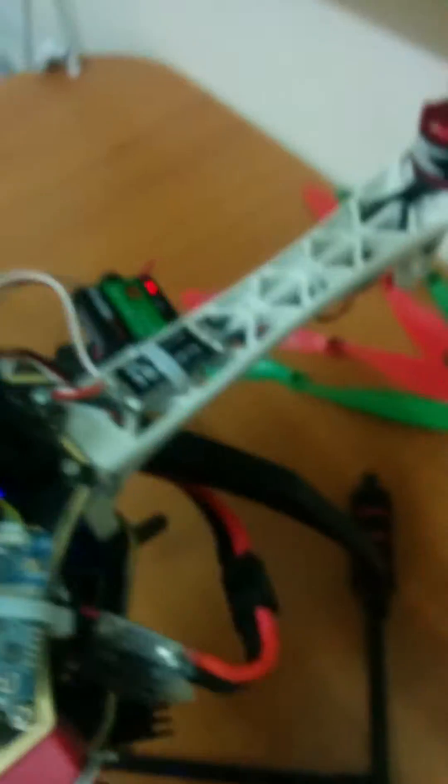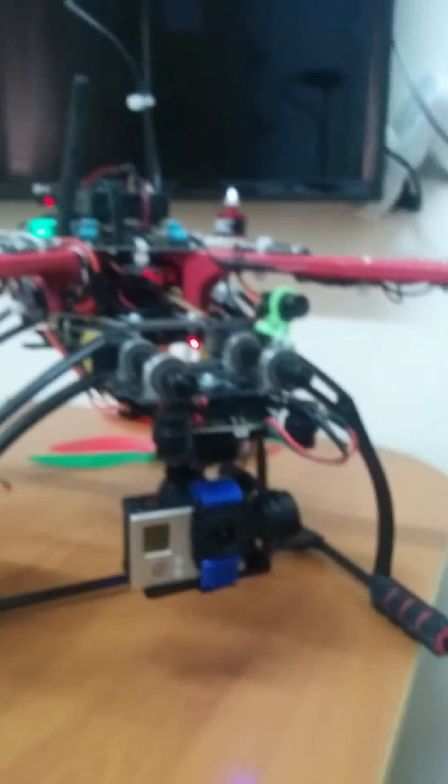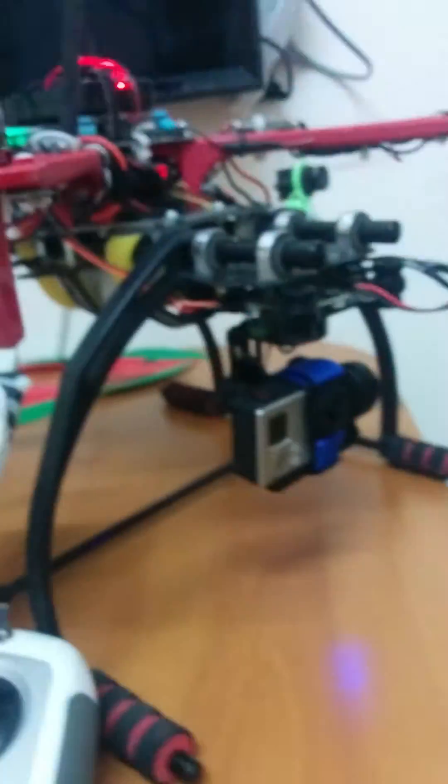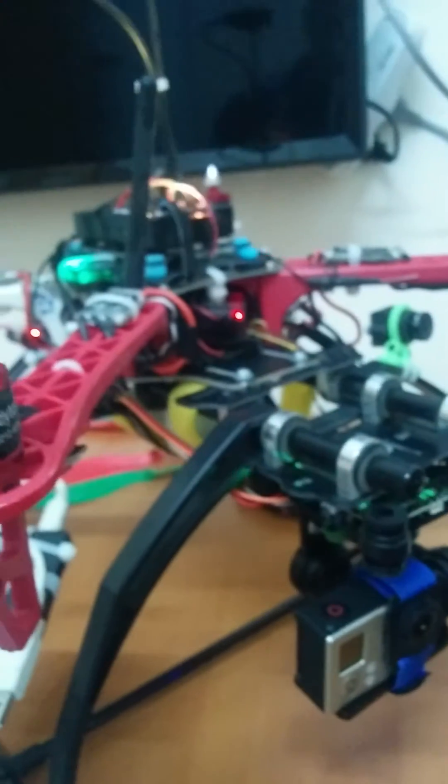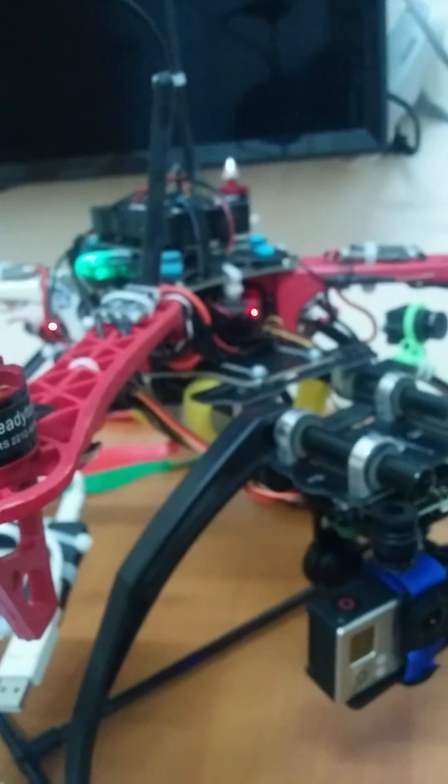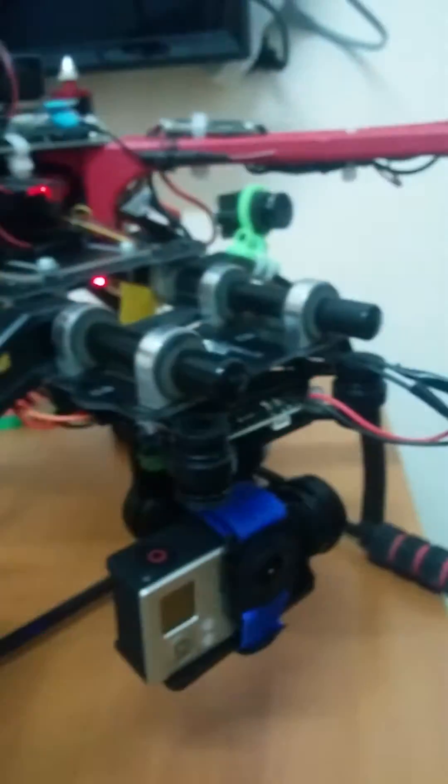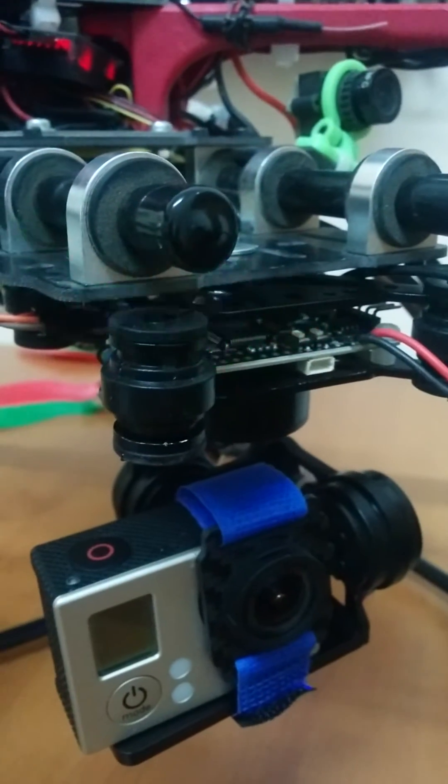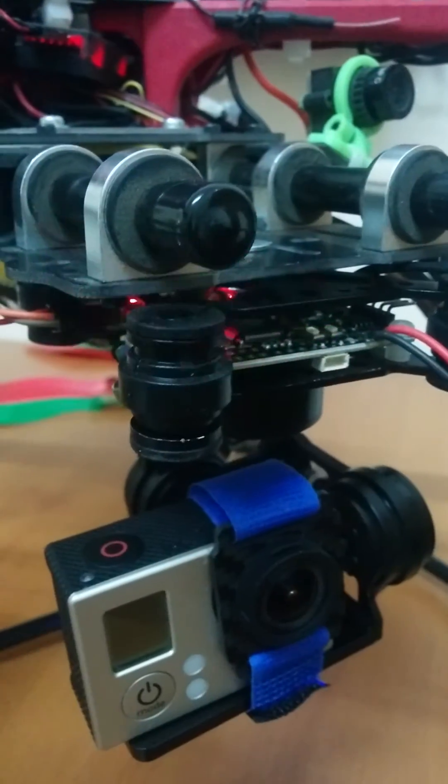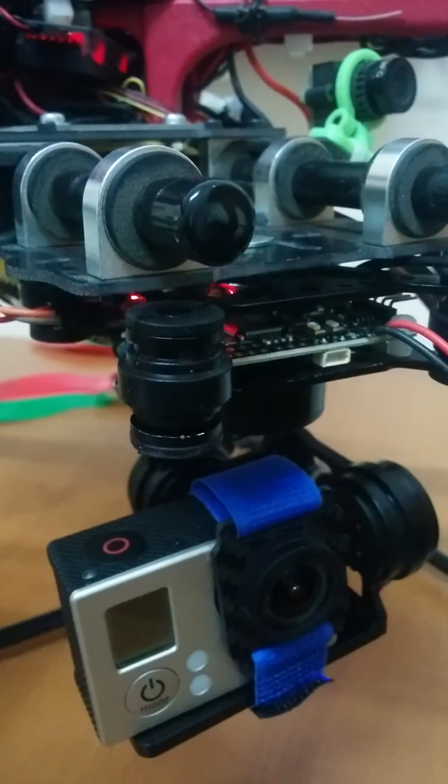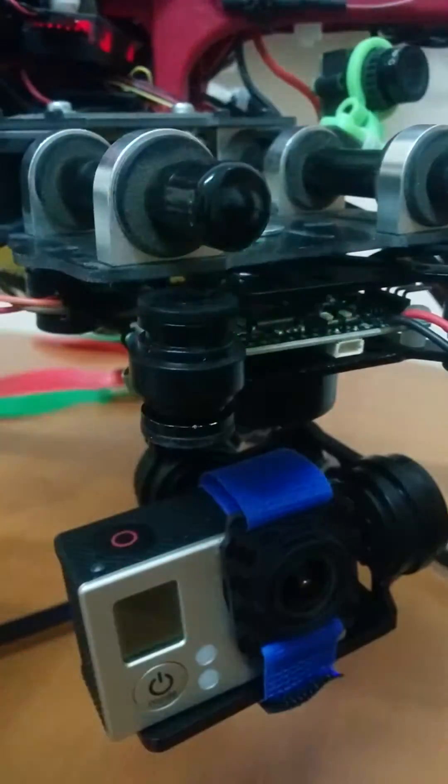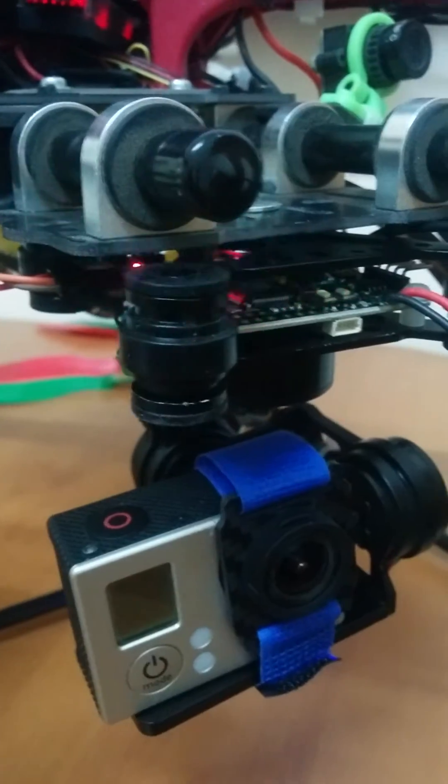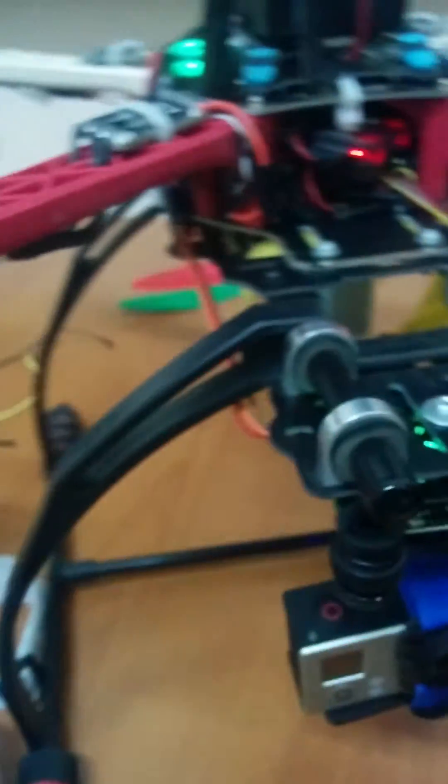Now wait for initialization. When you hear a tune, it's in stabilized mode. We can test it.